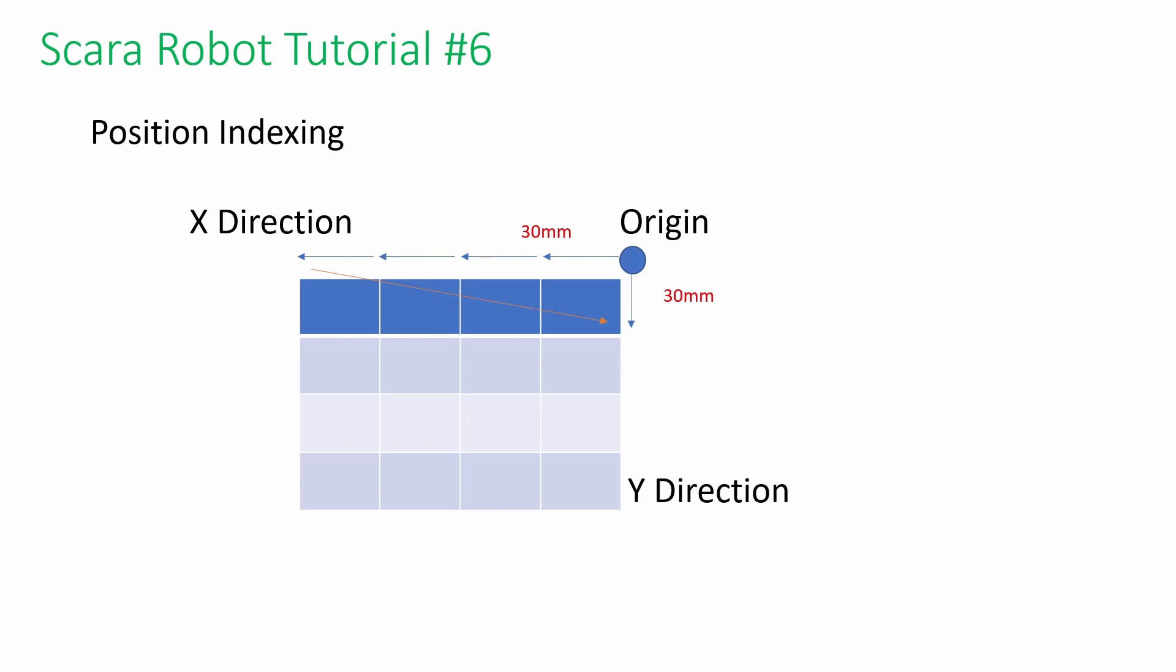Imagine you need to program a constant movement in any direction, like the following diagram. It starts from the origin to the next position, located 30 millimeters away in the X direction.